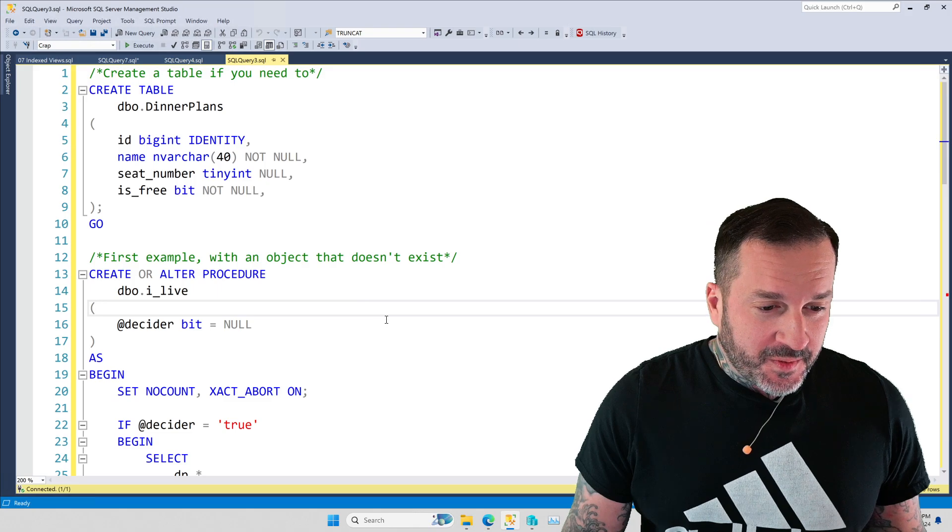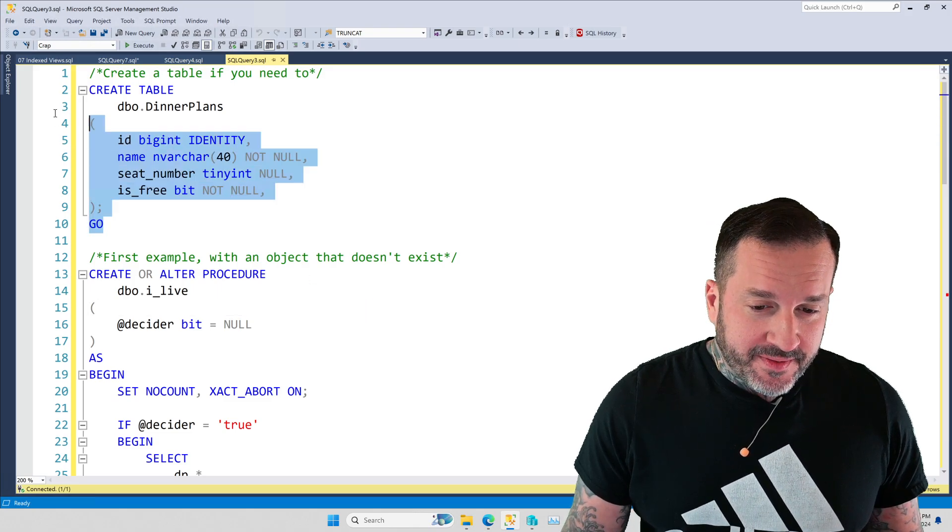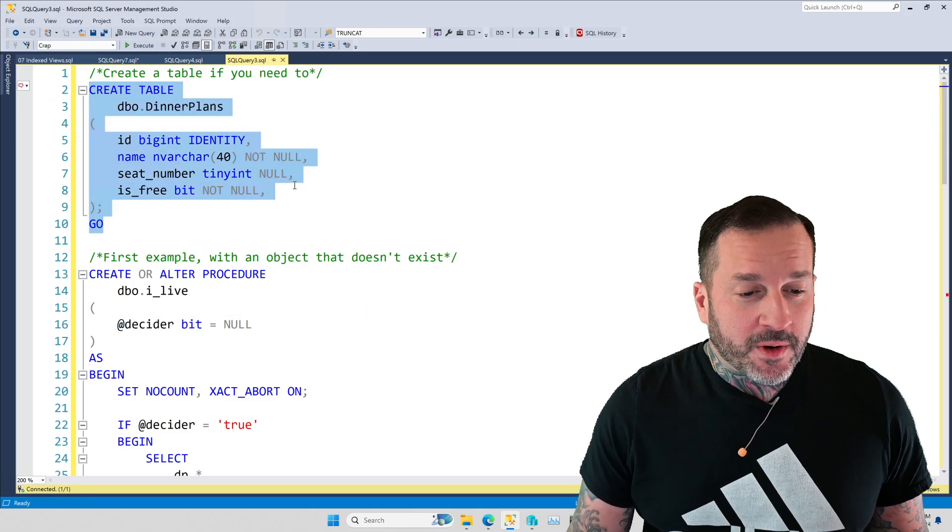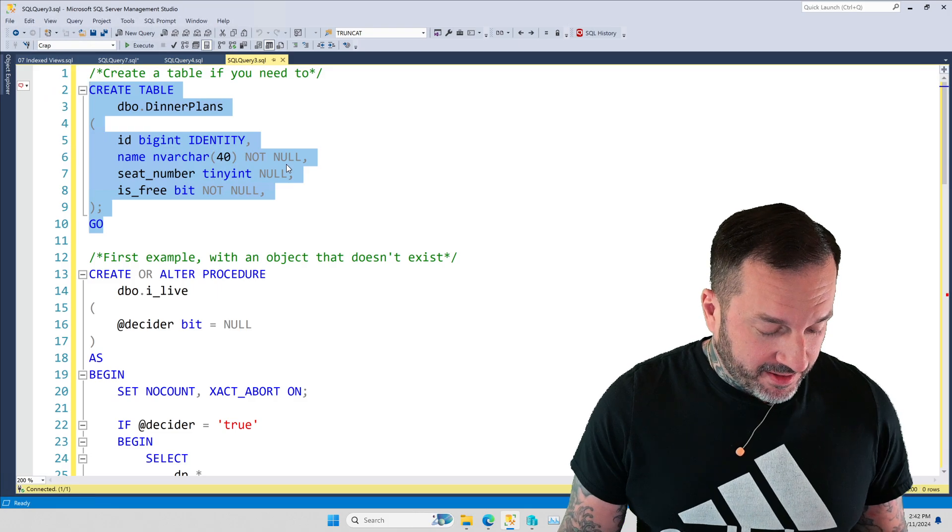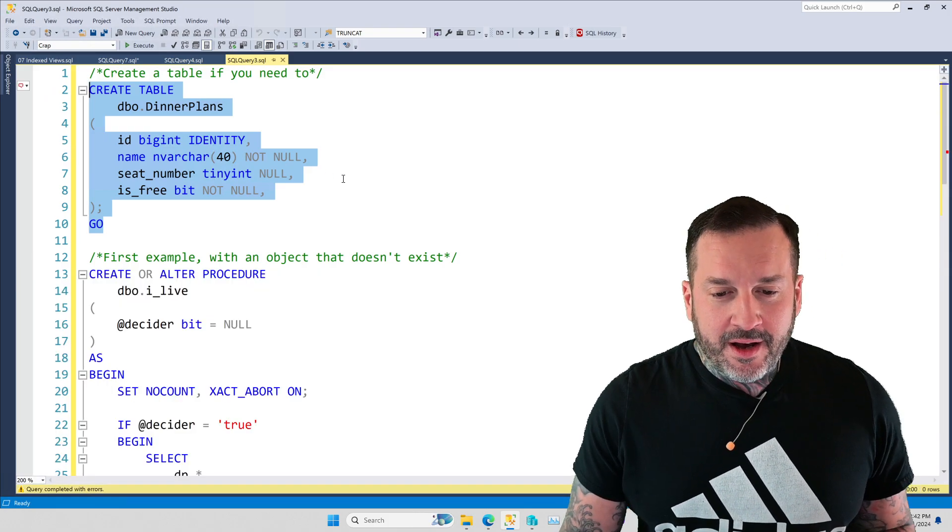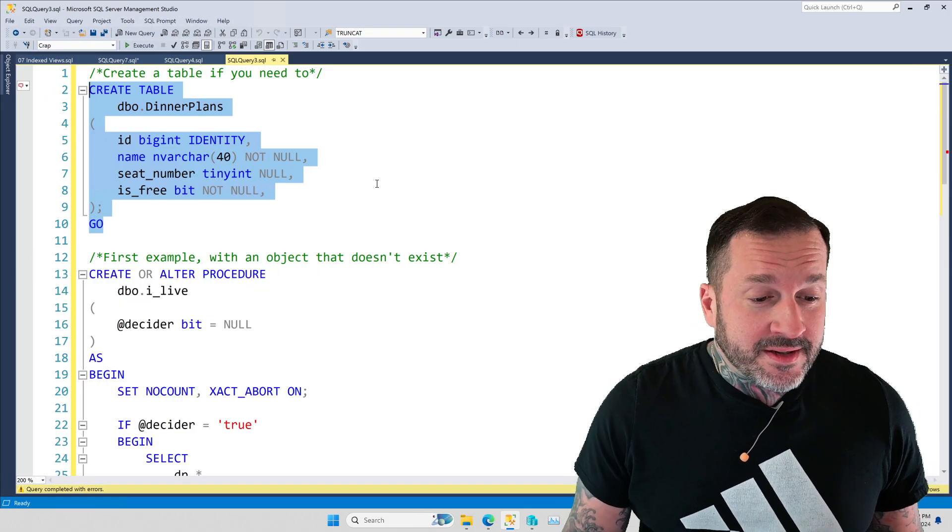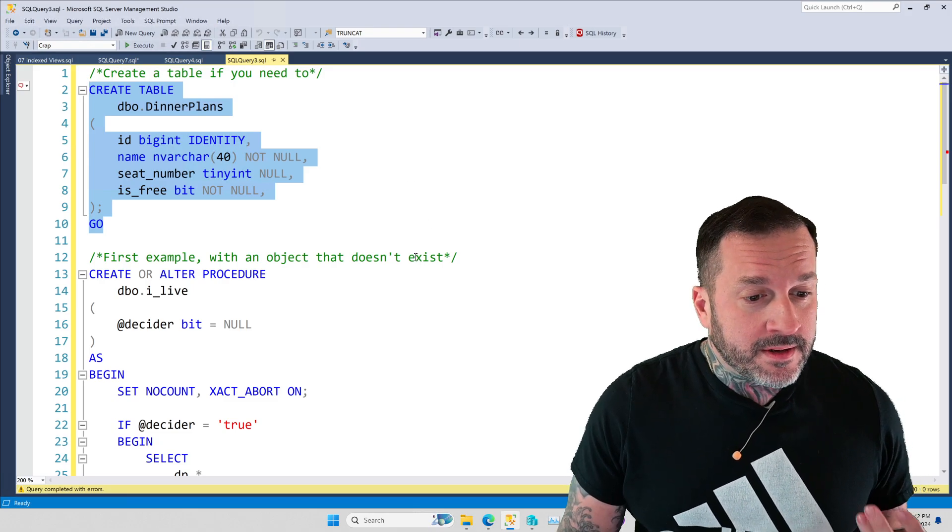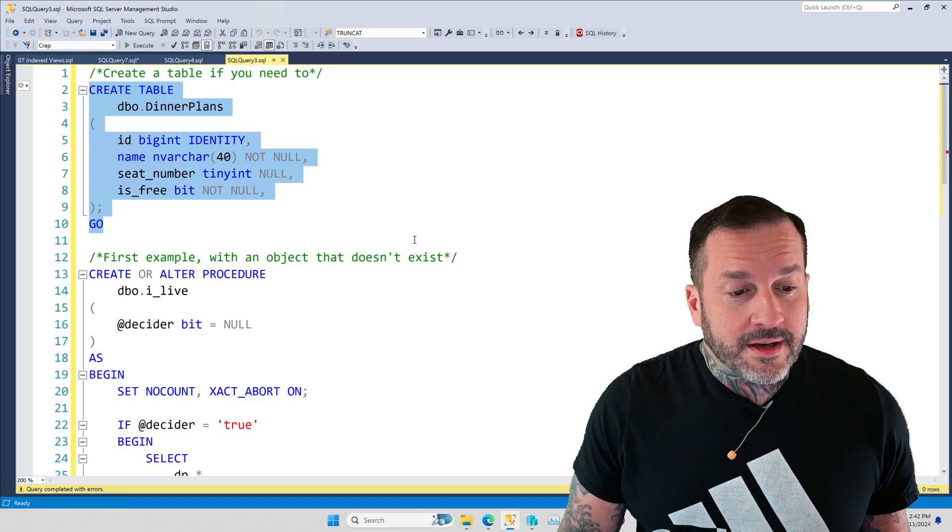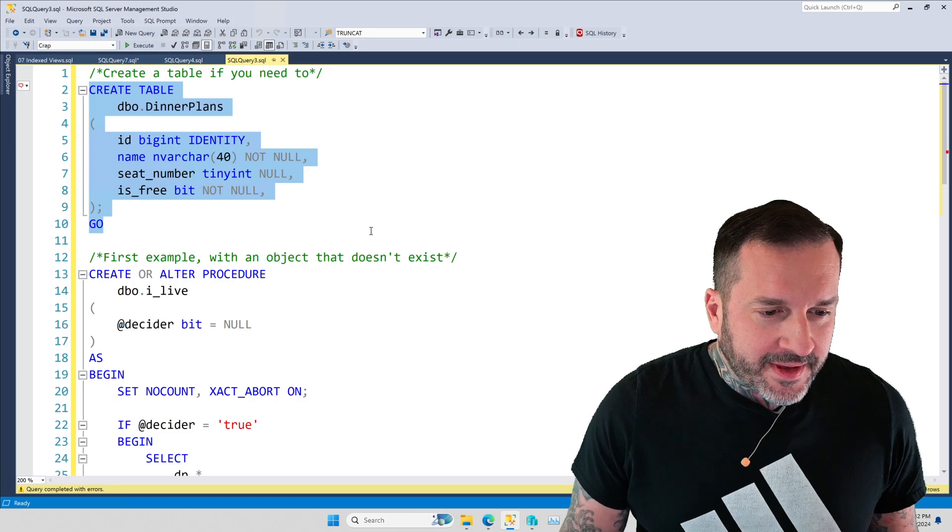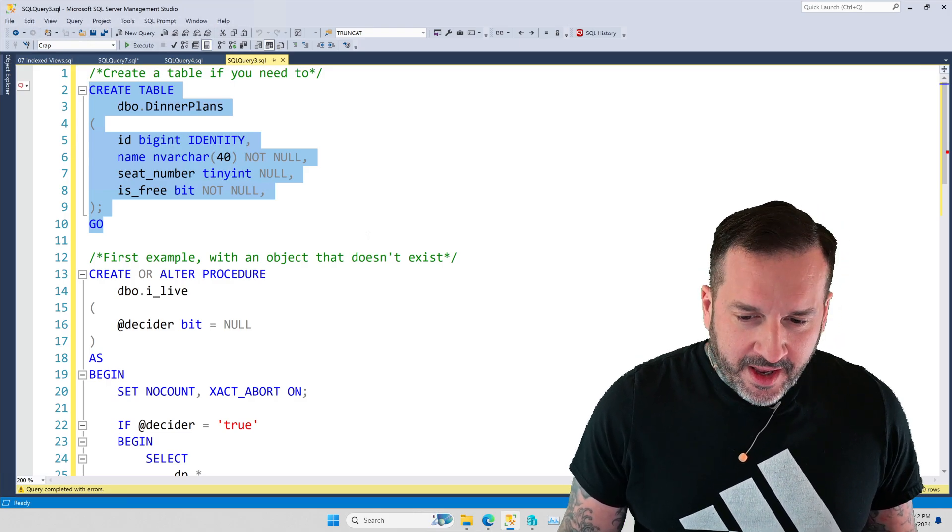All right, so, what we have is, I already created this table, we don't have to worry about this. This is already done, if I try to execute this, I'll get an error message saying, already there, dum-dum, and I'll say, yeah, I knew that. Thank you for the emotional support.